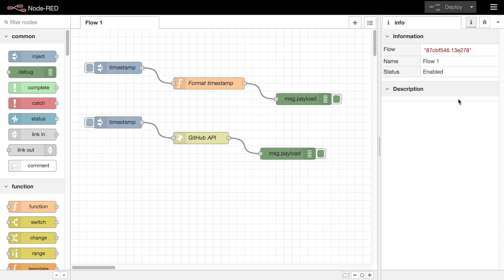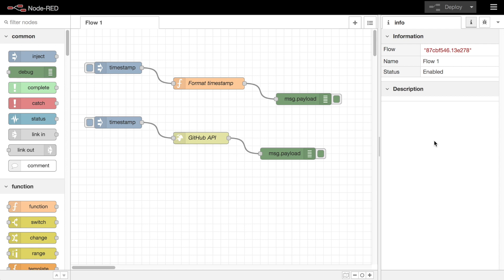The information sidebar is where you can find out more details about things in the editor. There are three sections in the sidebar, although some will be hidden depending on what is currently selected within the workspace.